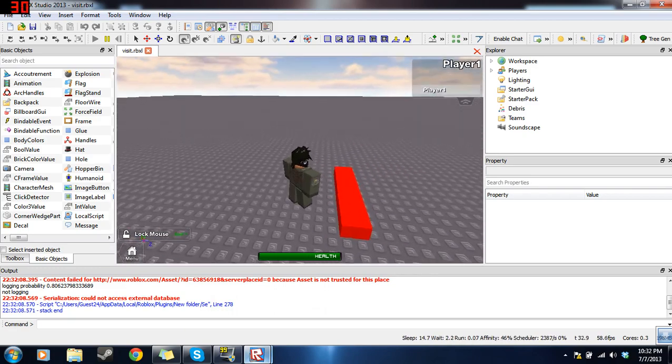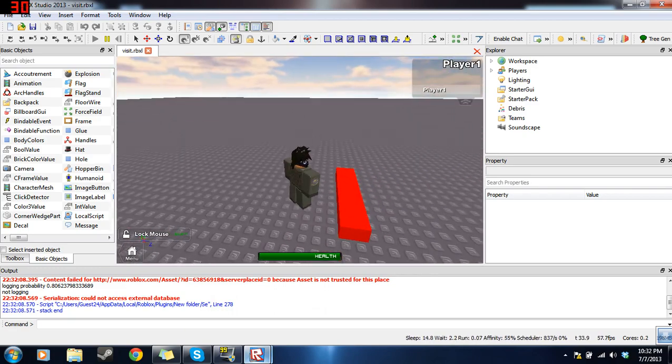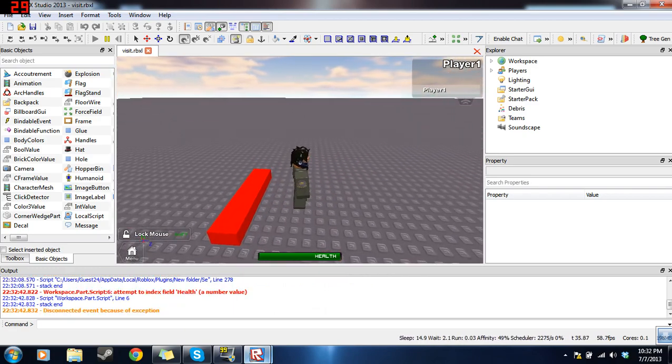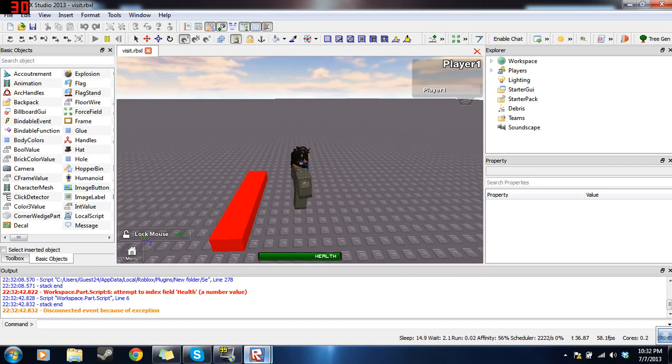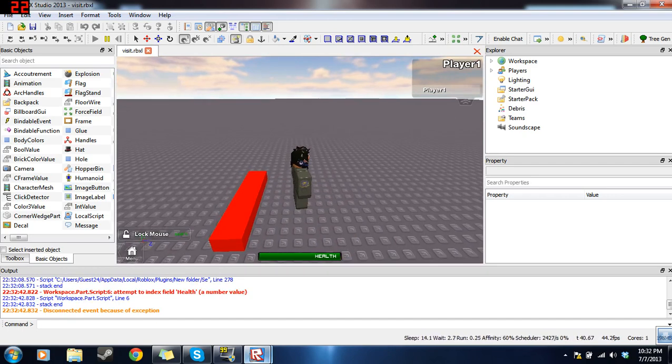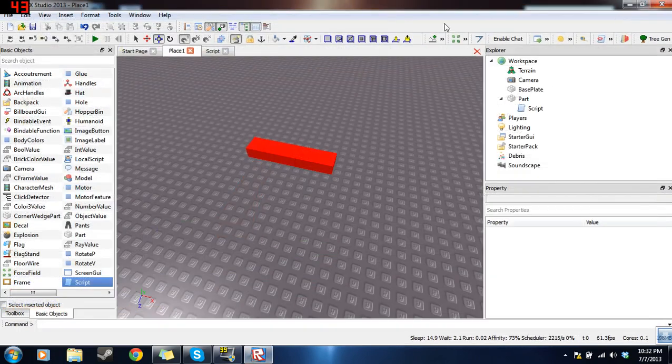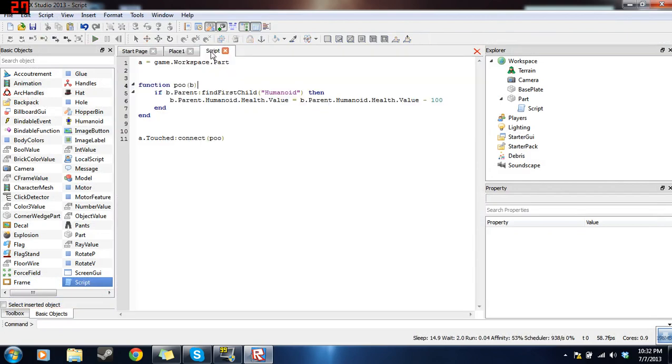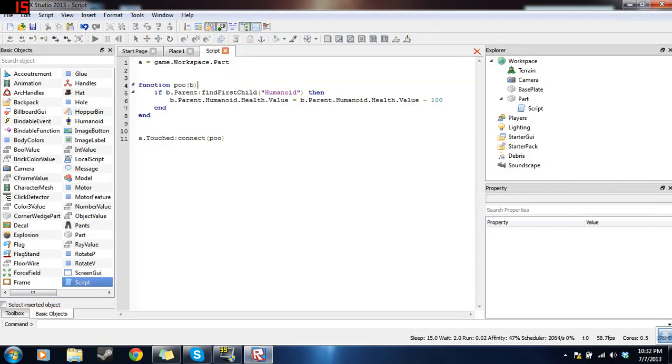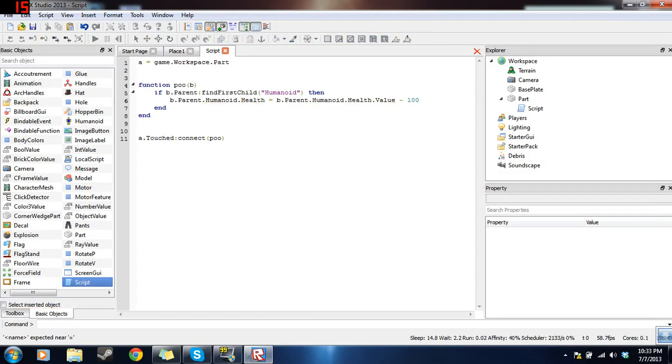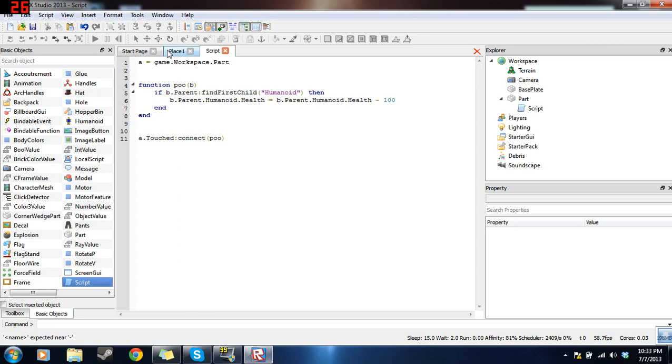So according to what we did, when we touched this, we should die. And we had an error. So you see here it says workspace.part.script, line 6, attempt to index field health a number value. I am stupid. Health itself is a number value. You don't have to put that value. So let's take that off. Take off the dot value. My fault.